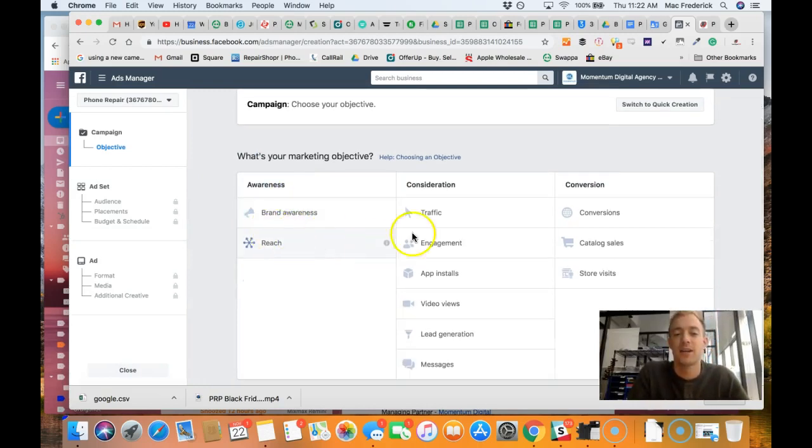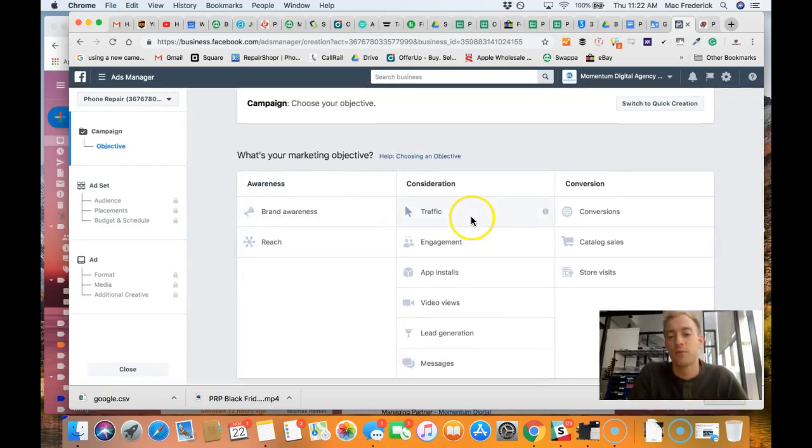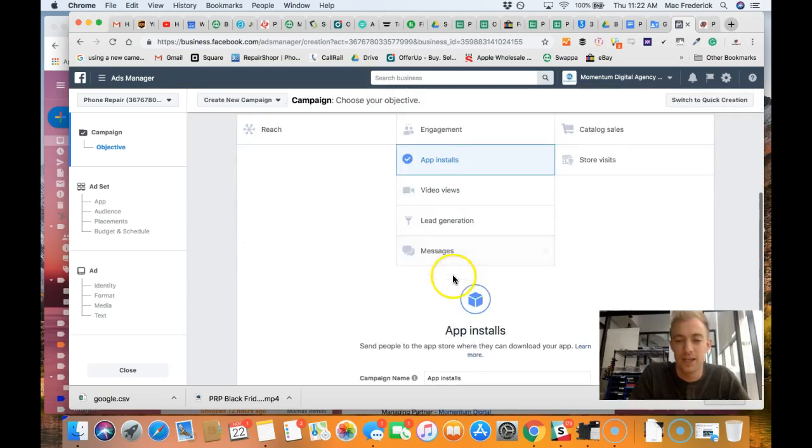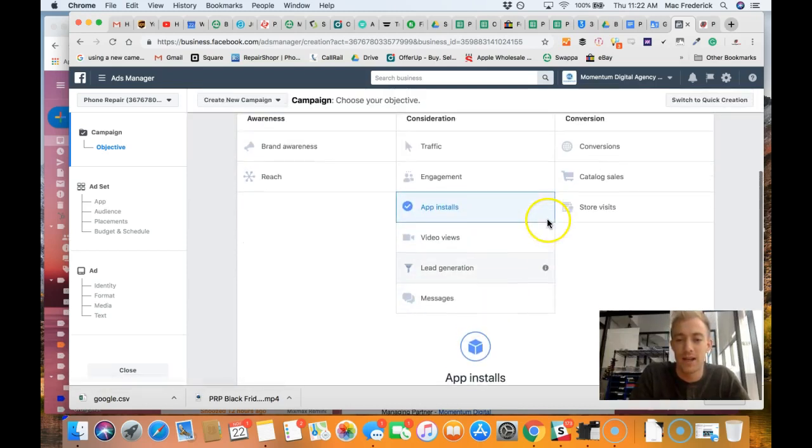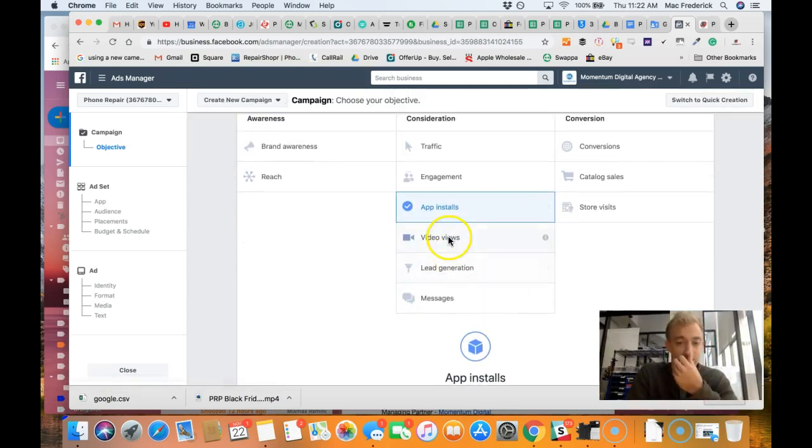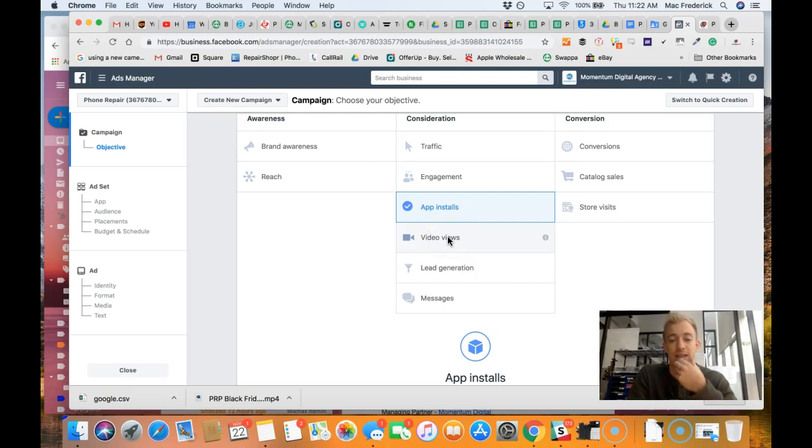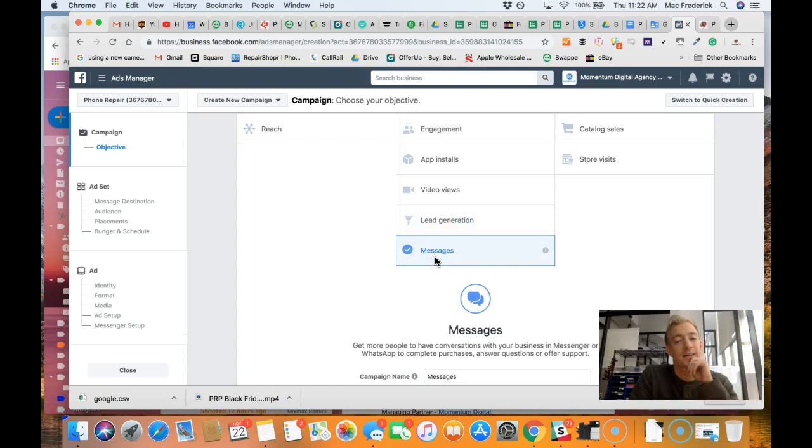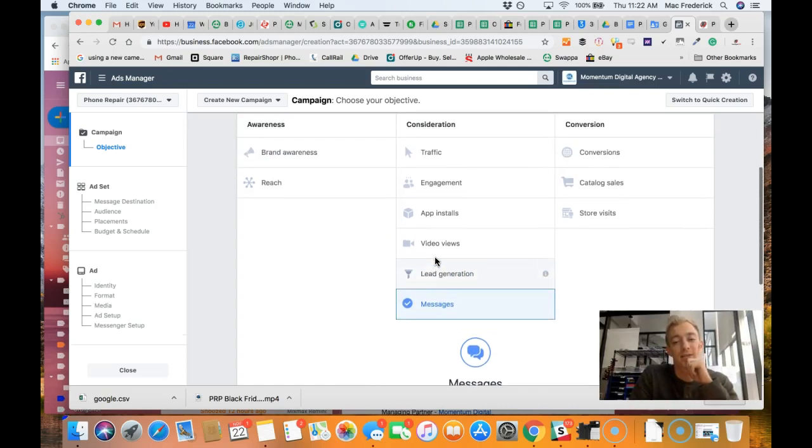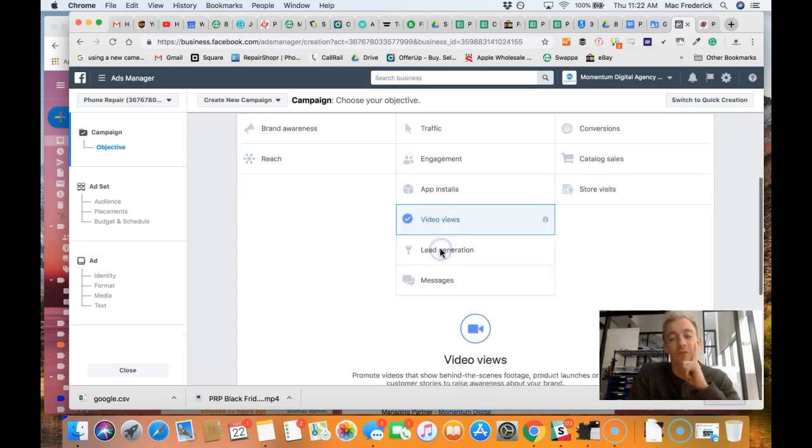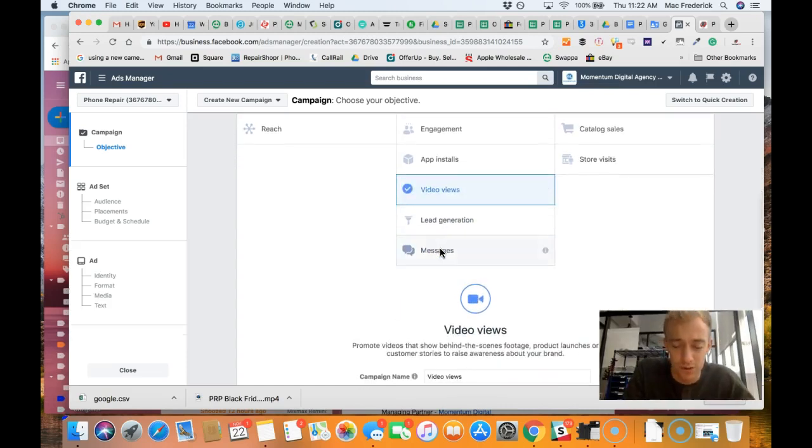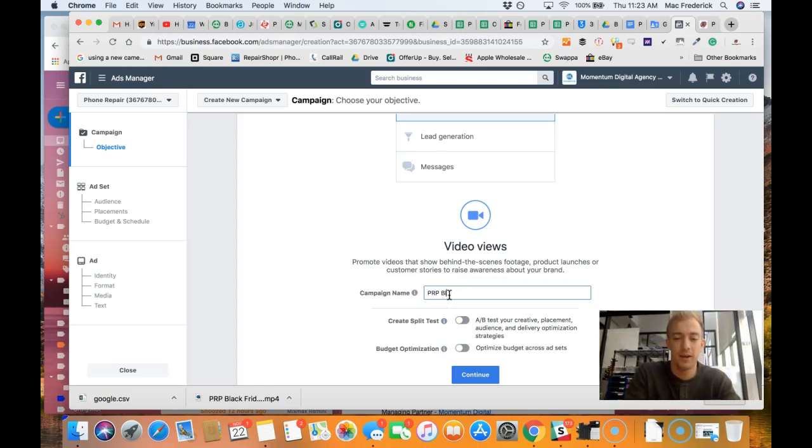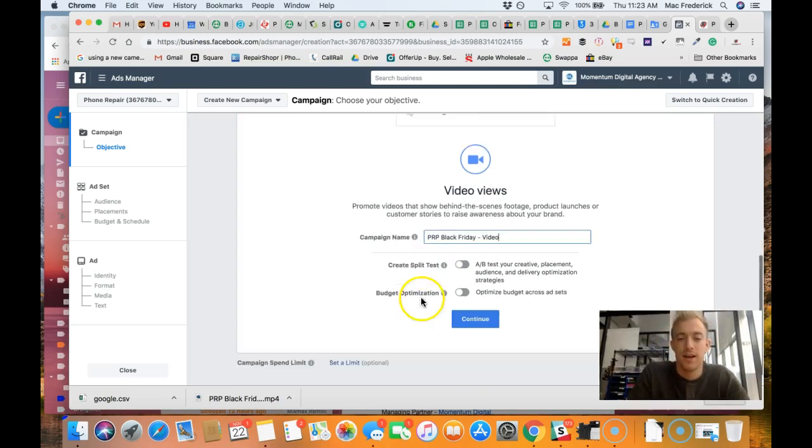Brand awareness, not a bad call. Really the best campaigns you can run in my opinion - video serves really well depending on how you have it set up, depending on the creative and targeting. Lead generation I'm considering doing a message video, but we're going to do video views. Let's get some video views. PRP Black Friday video.